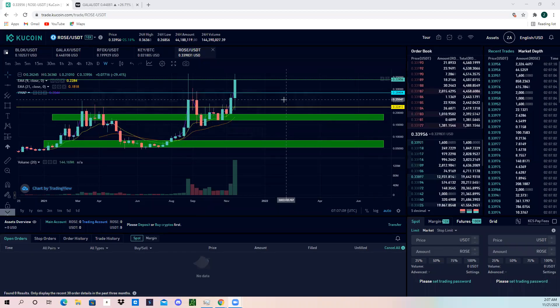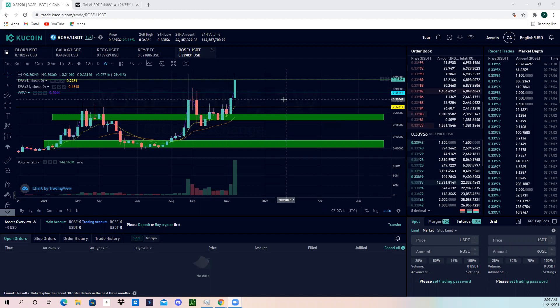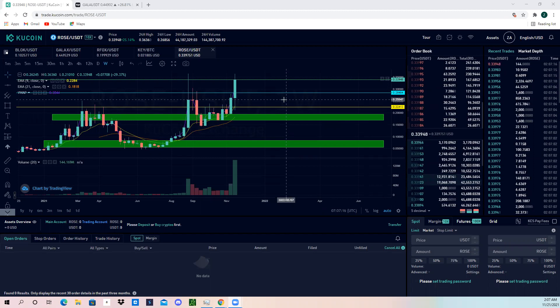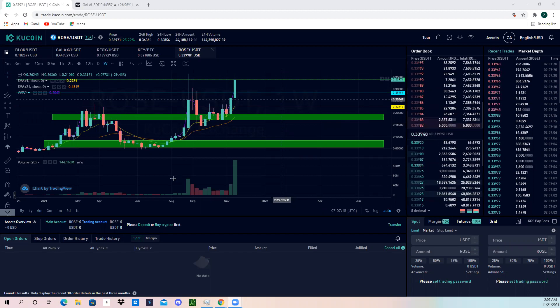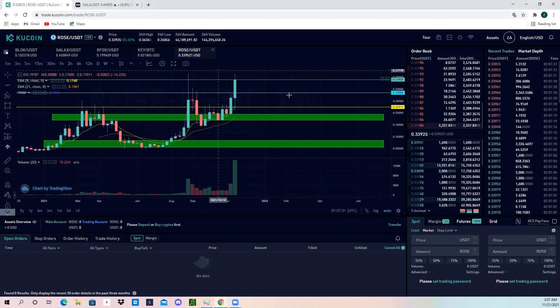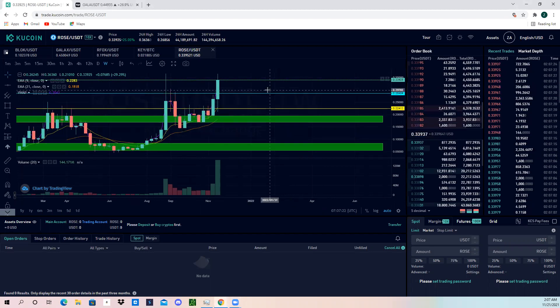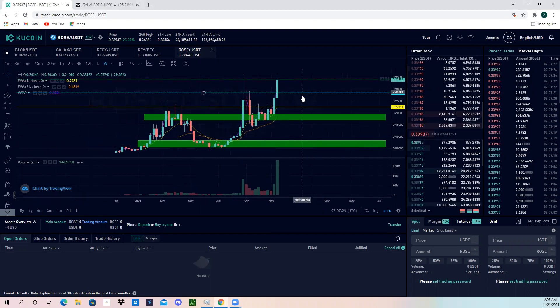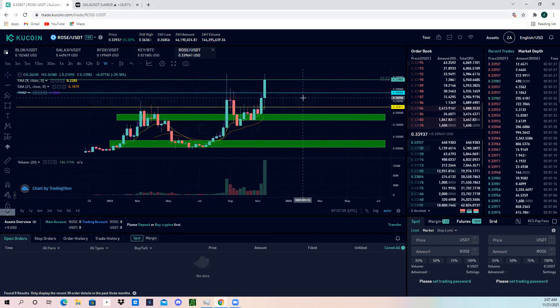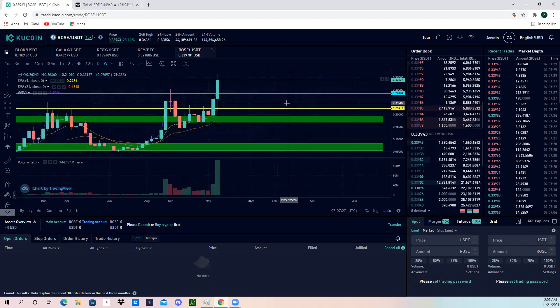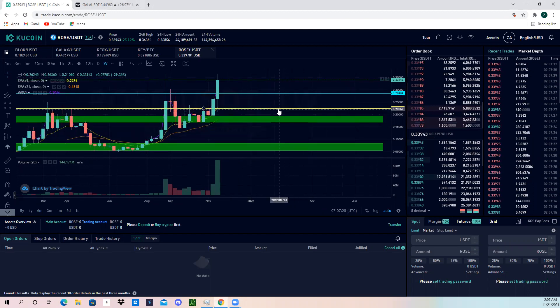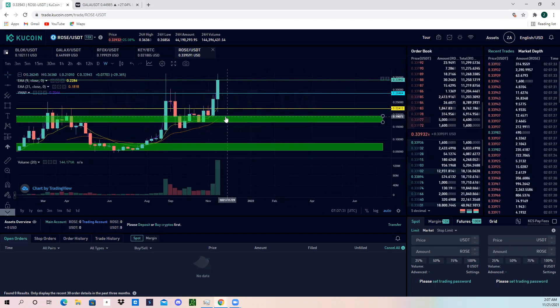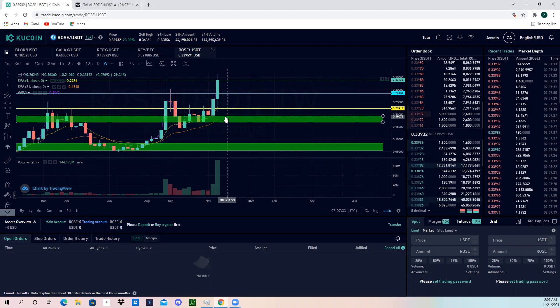All right, what's going on tycoons. Today we are going to be looking at ticker symbol ROSE, R-O-S-E slash USDT. This is the Oasis Labs coin, and if you are long-term bullish on this, I am going to show you some good buy zones, also known as demand zones, as I like to chart them up using supply and demand.